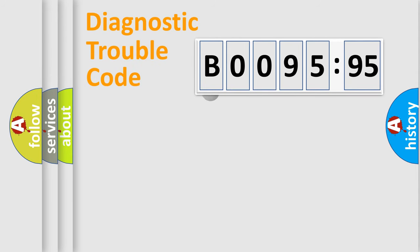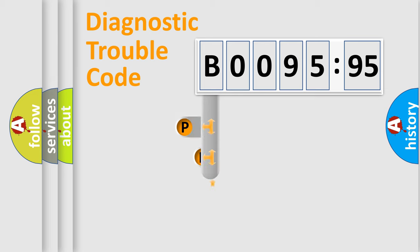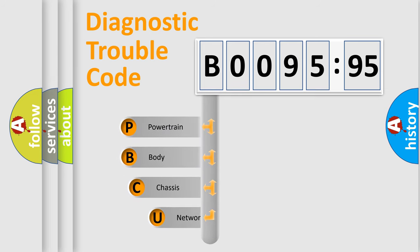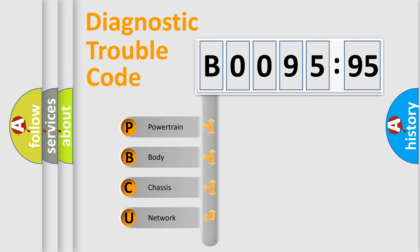First, let's look at the history of diagnostic fault code composition according to the OBD2 protocol, which is unified for all automakers since 2000. We divide the electric system of automobile into four basic units.